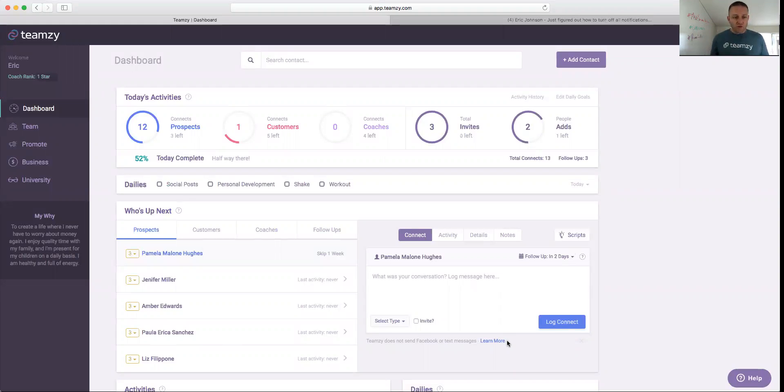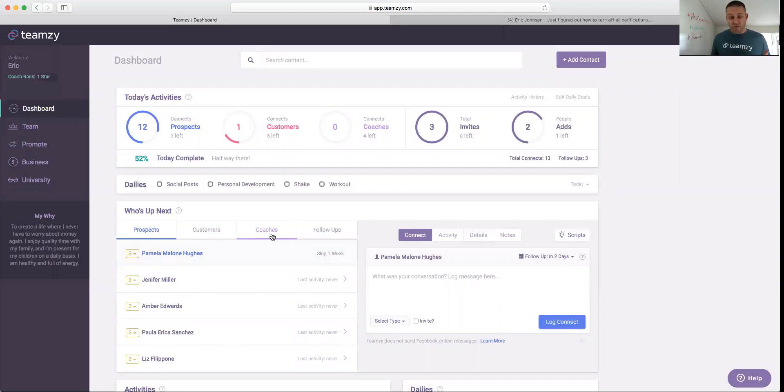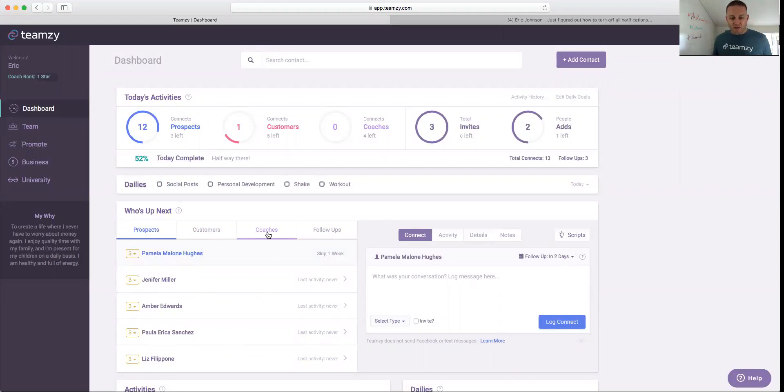You'll notice on the Who's Up Next, there's four lists: prospects, customers. This is your team, right? So it may say, depending on your network, it may say consultants, may say coaches, may say members, but these are the people that you've sponsored in the business. So you've got prospects, customers, your team, and follow-ups.